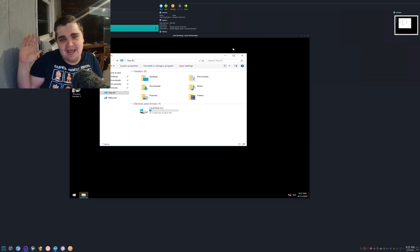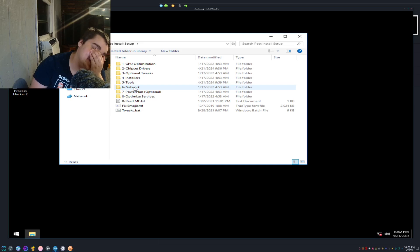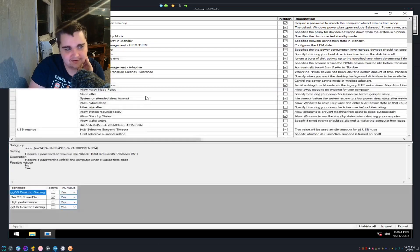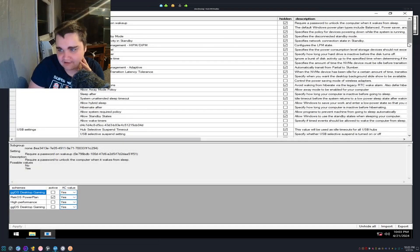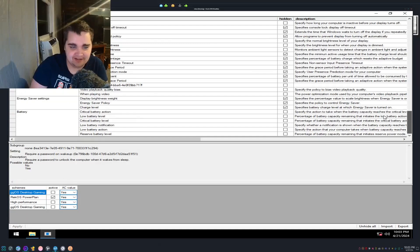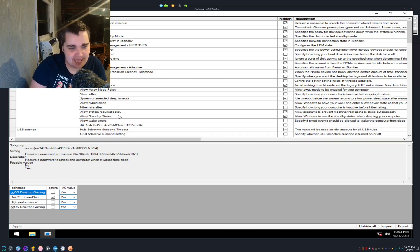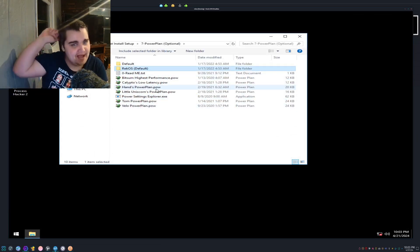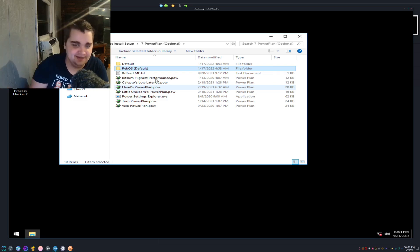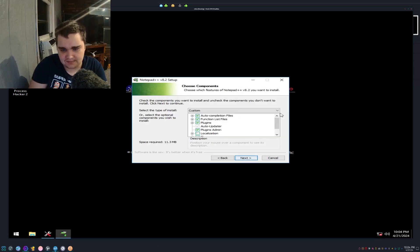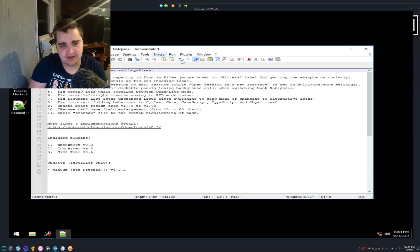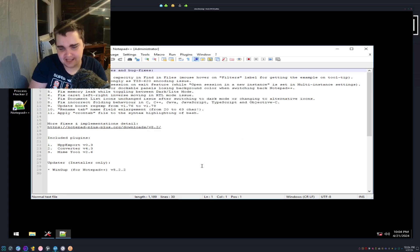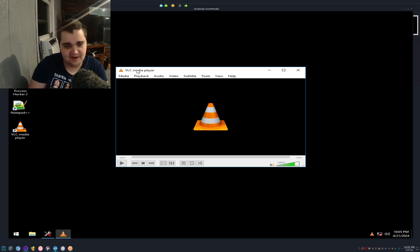Power settings explorer. Look at this. Allow away mode policy, allow standby states, allow wake timers. This is super specific. I usually just set it to maximum performance and I'm done. That's interesting, we can still install Notepad++. As you can see, we got Notepad++. I wish it told you what, wait, here we go: December 30th, 2020. That's actually not that old, that's only a couple years old.